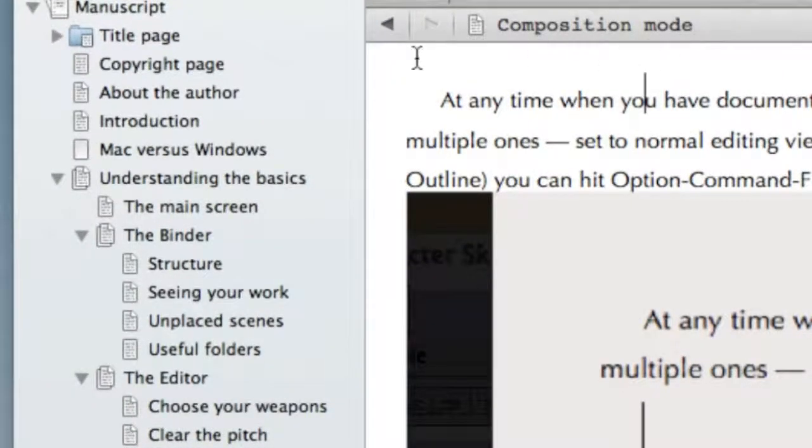The binder is very simple. You just got to think of it as the filing cabinet. It's where you store the documents that go to make up your book.